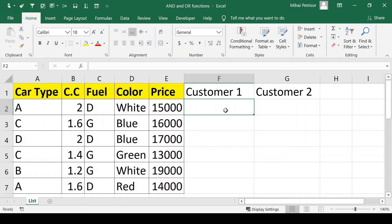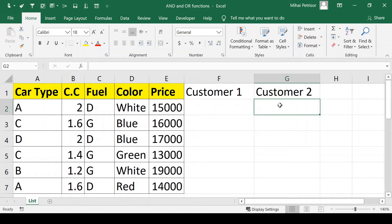Customer 2 wants either a diesel car or a cylindrical capacity greater than 1.6. For this we're going to use the OR function.